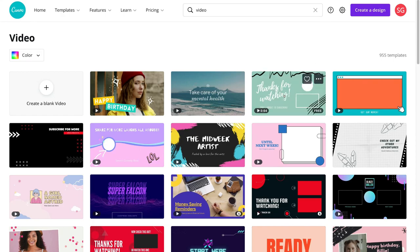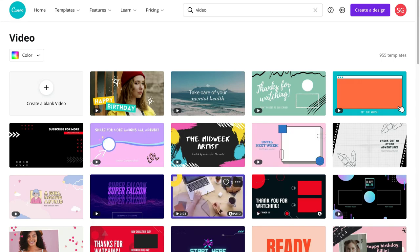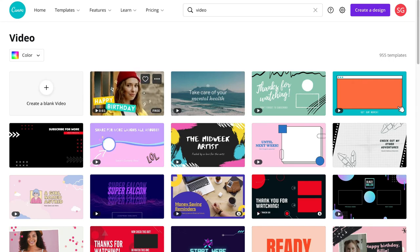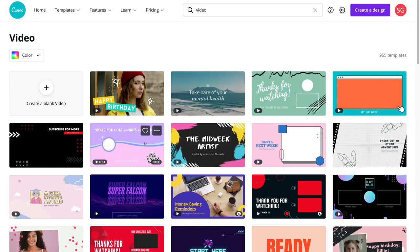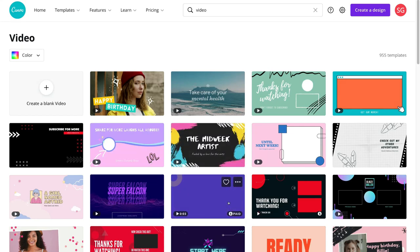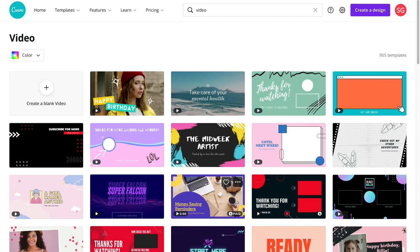To simply use any of these videos, all you need to do is select it. You can also create a video from scratch, however if you're just getting started with creating video ads, I recommend choosing a pre-made template to build from. It's important to note that not all of these templates are free. If you see 'free' in the bottom right-hand corner, it's a free template. If you see 'paid,' you need to upgrade to a paid plan to use it.